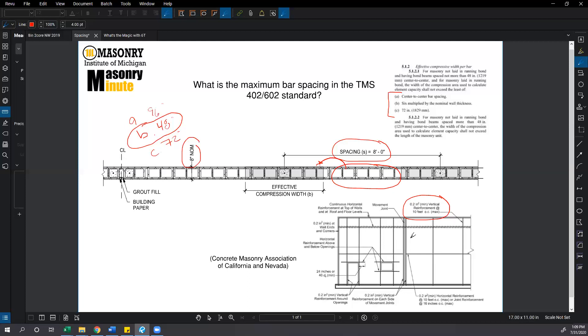So number 4 bar at 10 foot on center for an ordinary reinforced masonry shear wall. In most cases the answer to the question is going to be 10 foot on center. Thank you for your time. Here at MIM we strive to make masonry easier. Thank you.